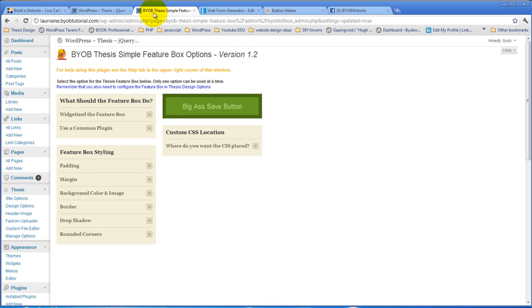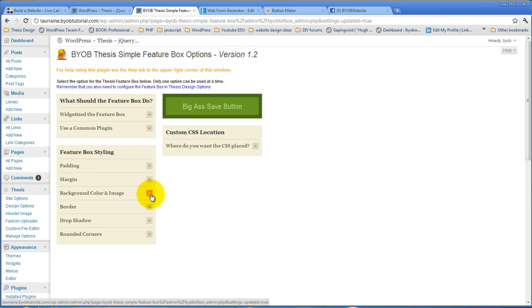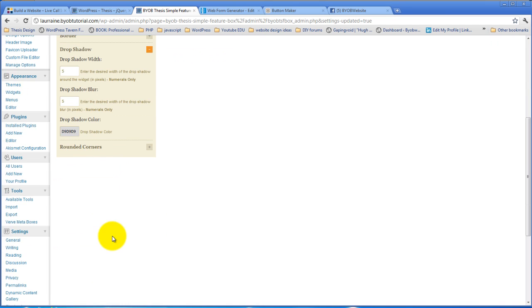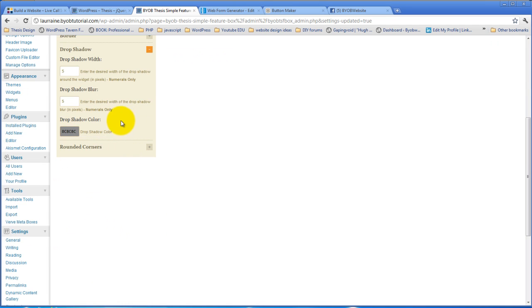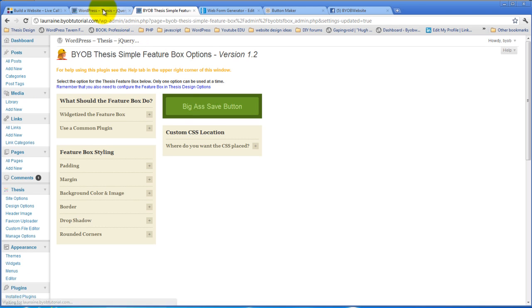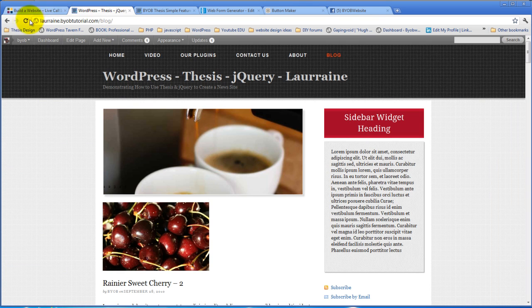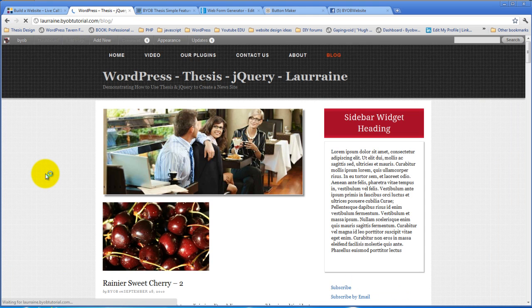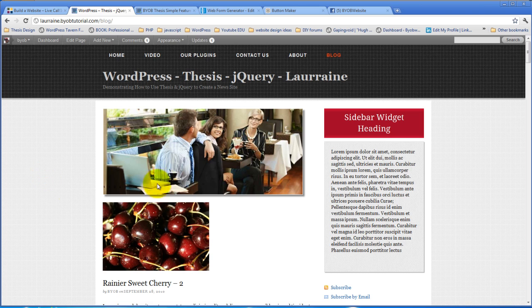So if we come over to our shadow, maybe the thing here to do is to just come down a little further. Hit save, refresh it.